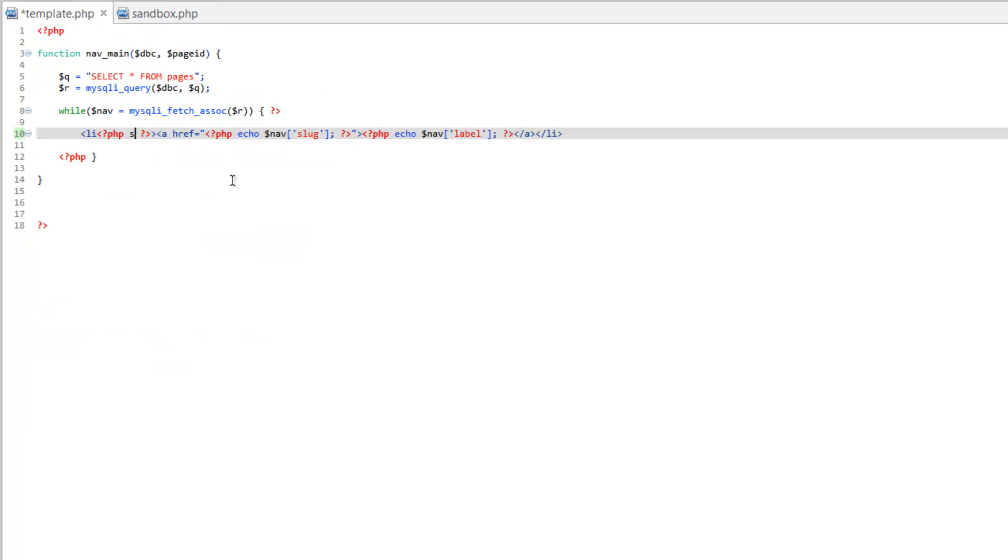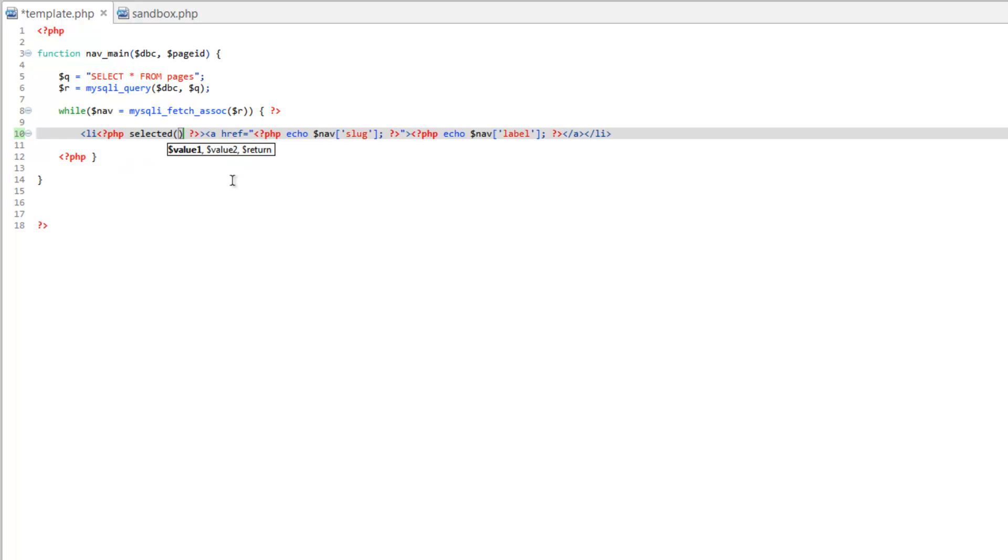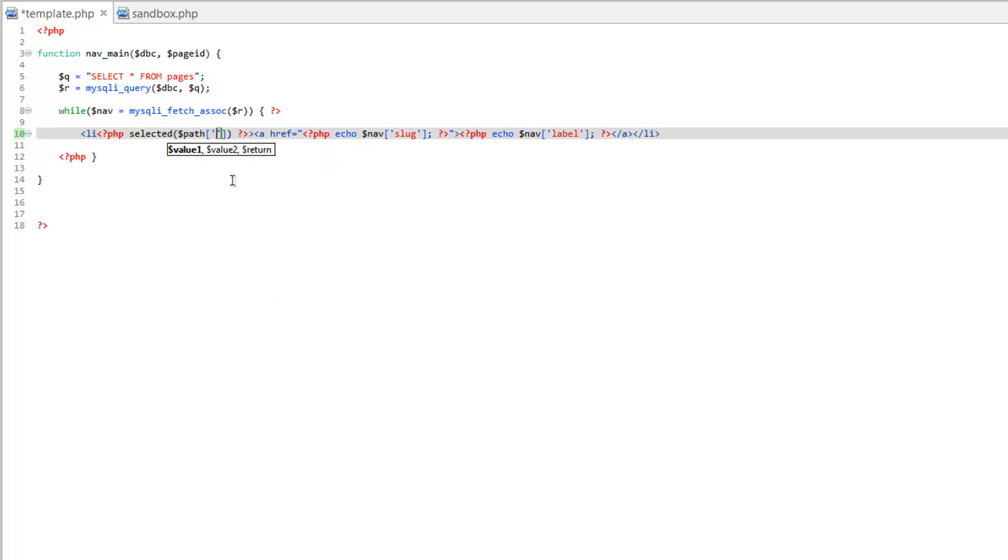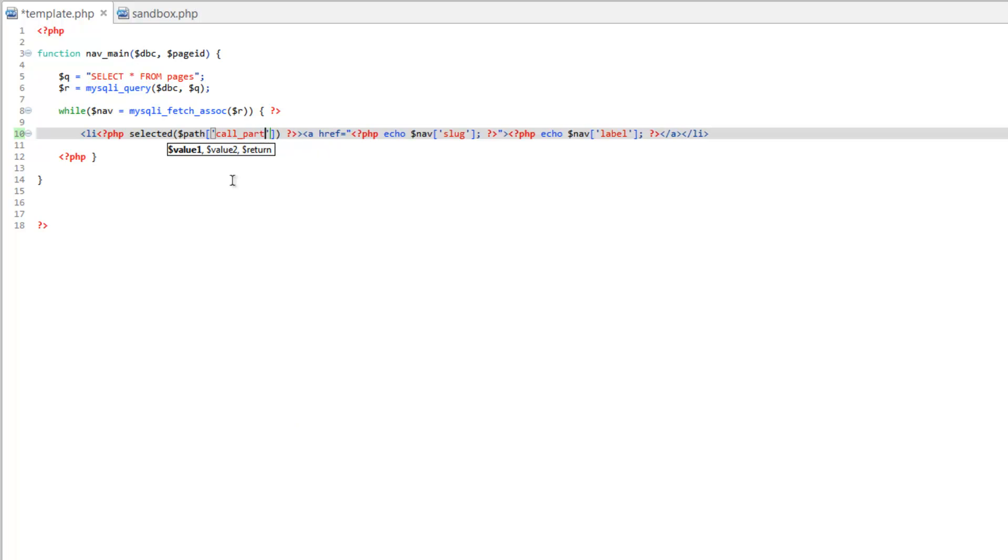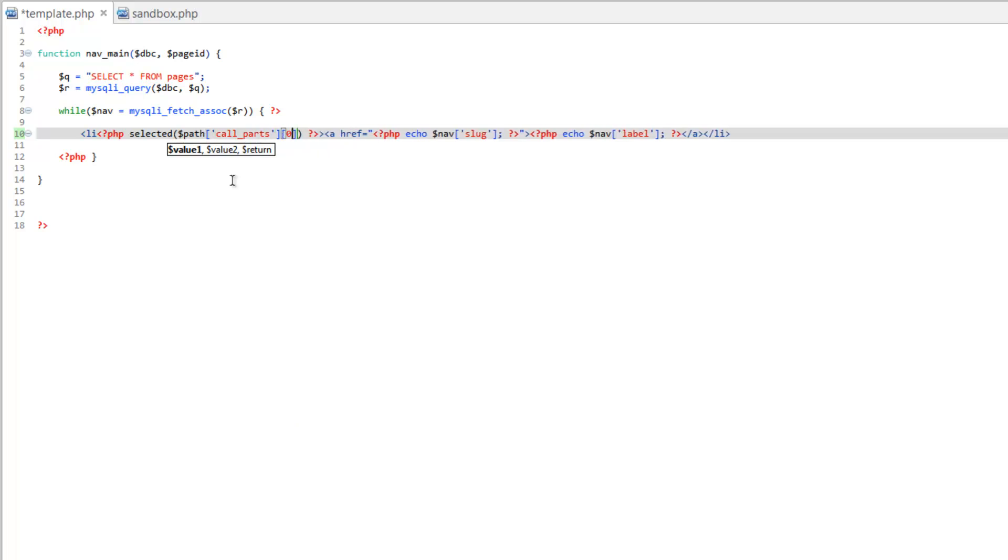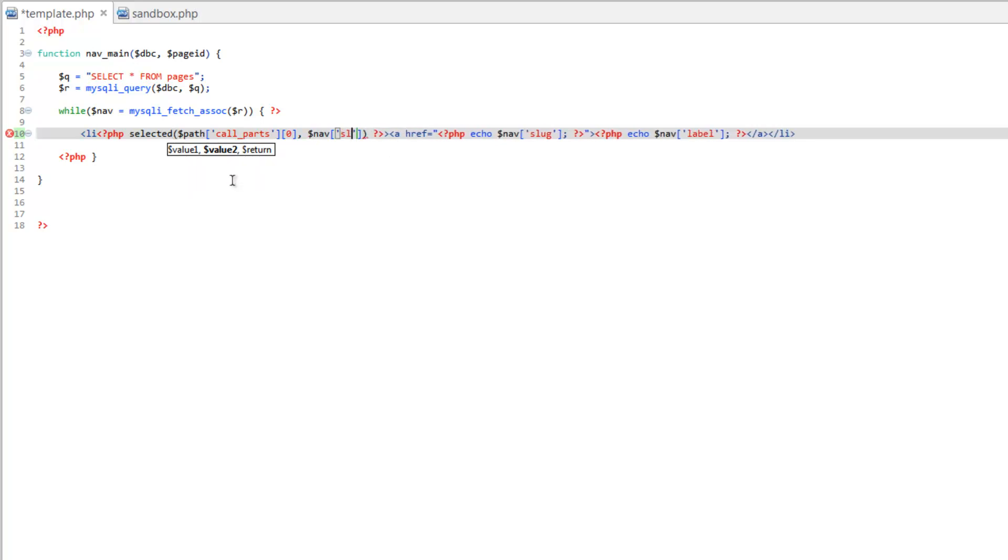So selected and we need our value one which is going to be path call parts and zero, then comma for our second value and this is going to be nav slug.